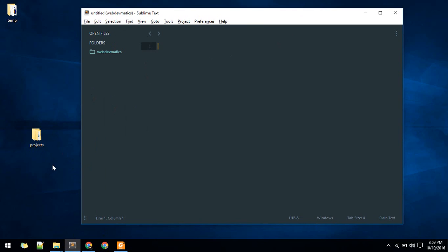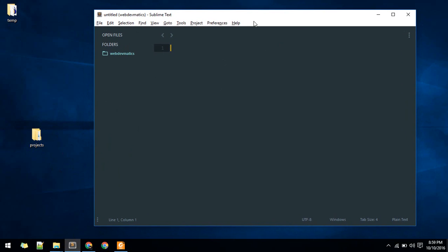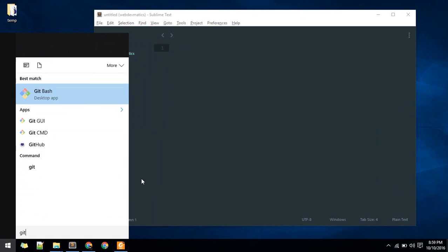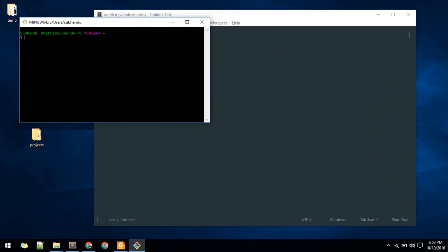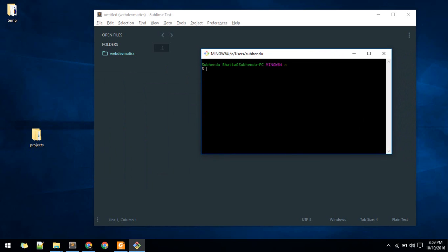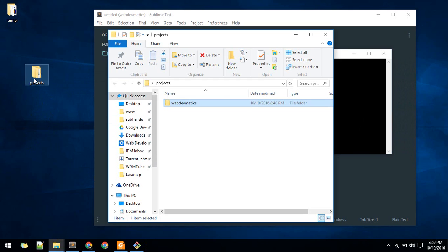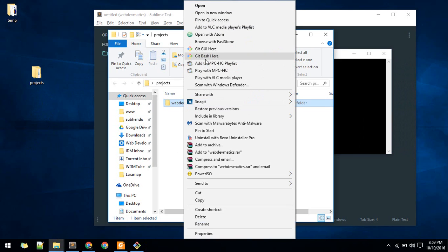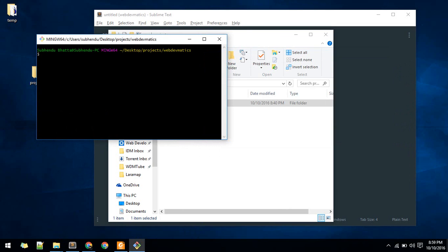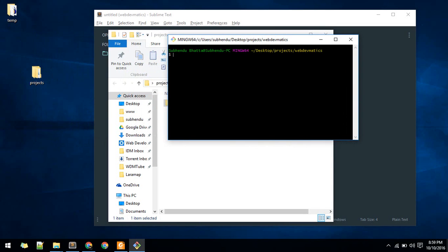Before proceeding, download Git - search for 'git download' and download according to your operating system. Once you're done you'll have a tool called Git Bash. For Mac and Linux, the terminal is fine. For Windows, use Git Bash. We are in the Webdammatics folder inside the project. Go to that folder, right-click, and select 'Git Bash here' to open Git Bash at that location.